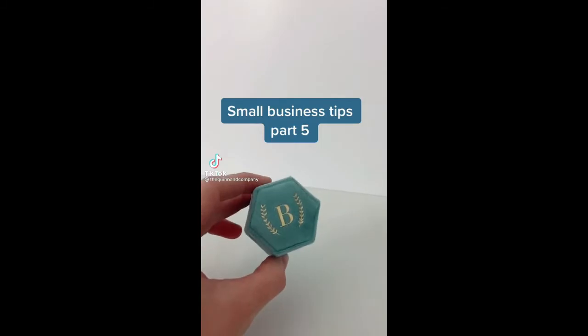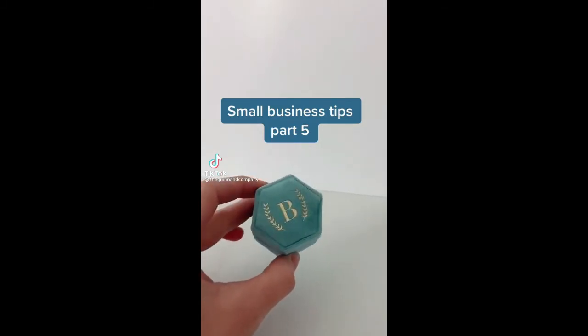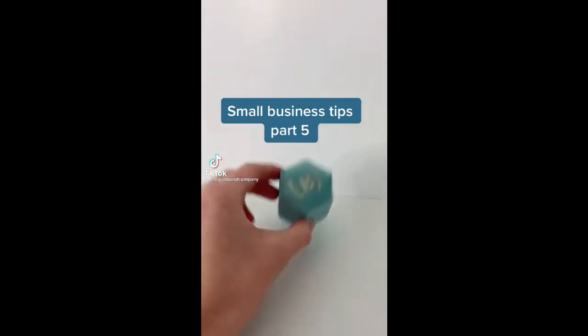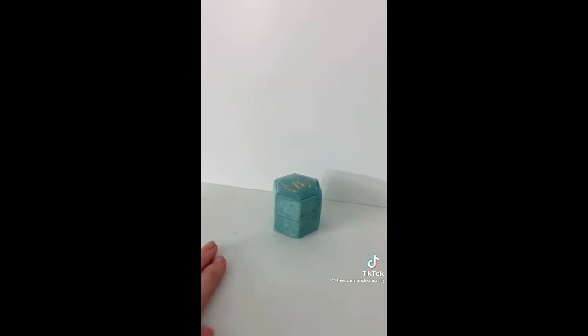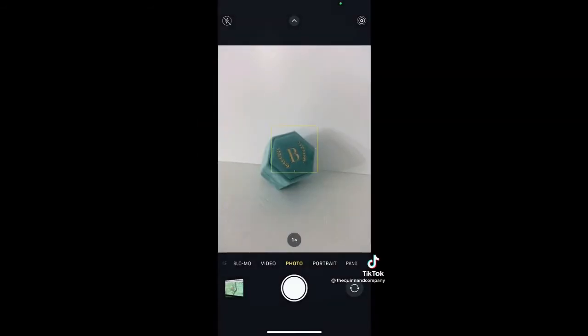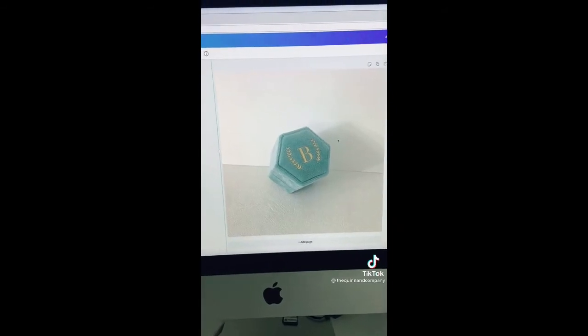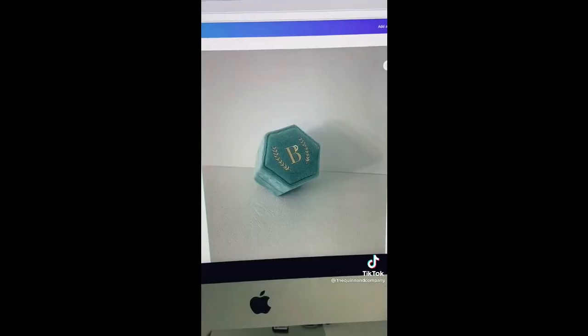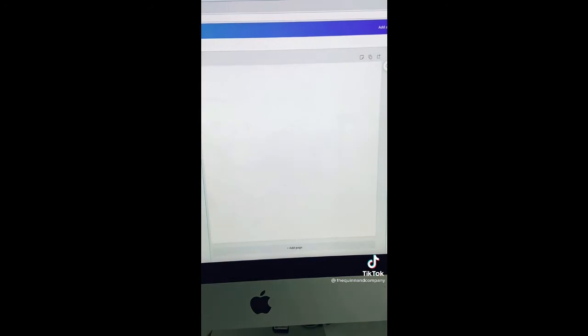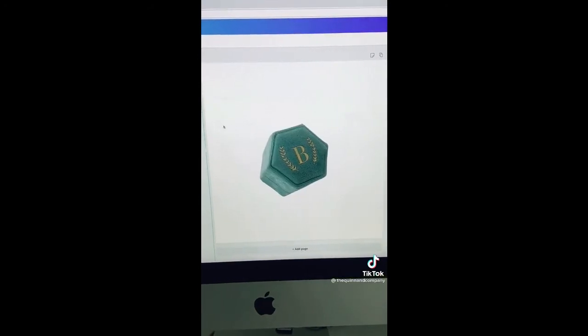How to get a clean, crisp white background. Grab a poster board, put it on the top and bottom if need be, and your product of course. Take a picture using your iPhone or camera. Upload your image to canva.com, go to effects, and then hit background remover. And there's your professional looking crisp white photograph.